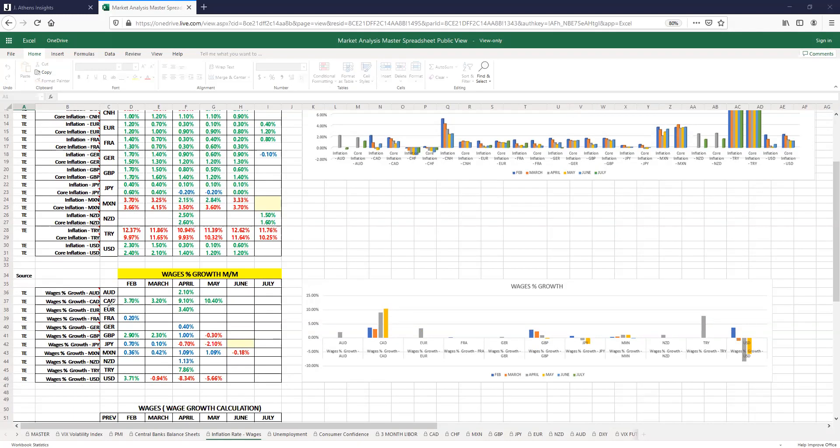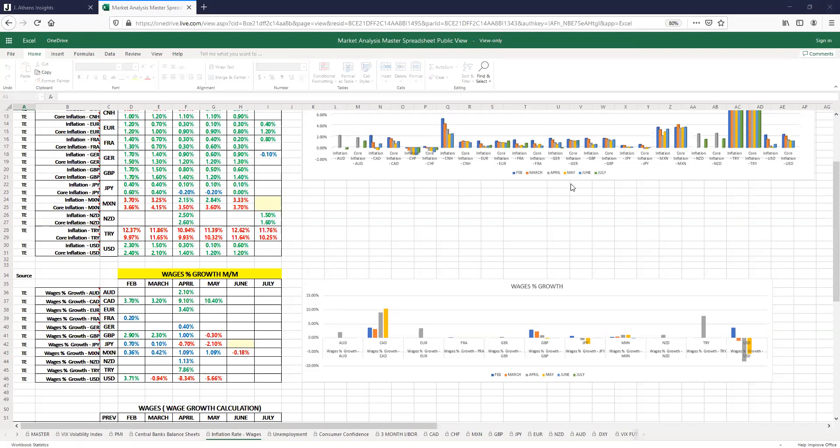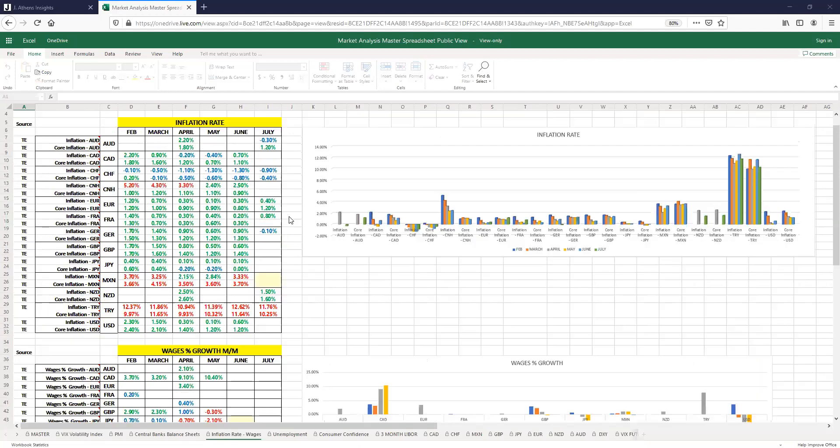As far as wages, because wages go hand in hand with inflation, we look at Canada from February. We had 3.7 percent and now in May we're at 10.4 percent, so we see wages are going up and that could be due to the central bank stepping in from the monetary side and the fiscal has to come in and adjust things. Wages are going up.